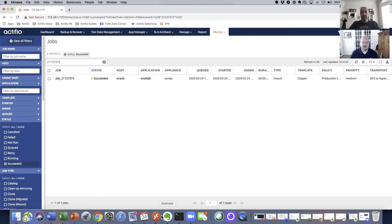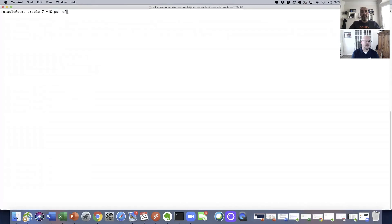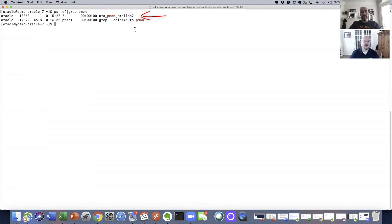So let's jump over here and take a look at the terminal session, where we're actually logged into the Oracle 7 pod server. We'll take a quick look at the PMON sessions, which we can now see. Here we have PMON smalldb2, which if you'll remember from our mount status screen, we set the name to smalldb2.